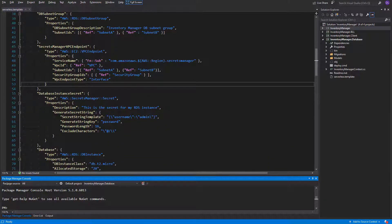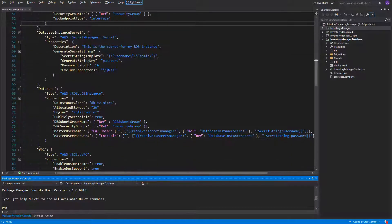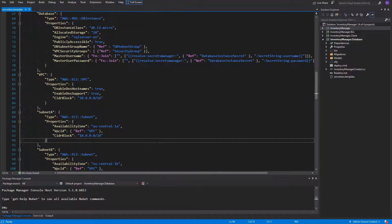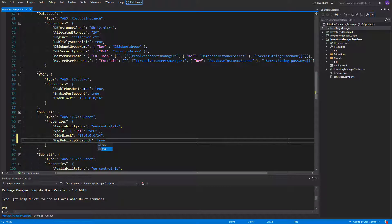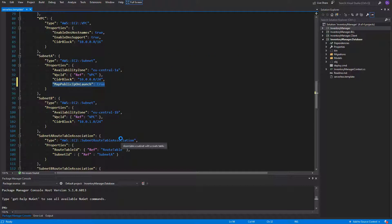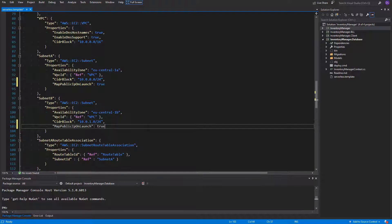Now what is missing in order to have our application working is to add public IPs to our subnets. Since we would like to have our subnets public we need to do that. In order to achieve it we can add a property to every subnet — the map public IP on launch — and set it to true. I will do it for both subnet A and subnet B.